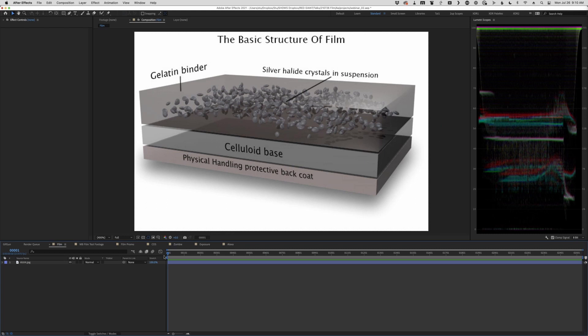So why is that? It's one thing to understand that that's the case, but it's another thing to dig in and try to understand why that might be. And if we understand why, then kind of Steve Yedlin's sense of if we can measure it, then we can replicate it.